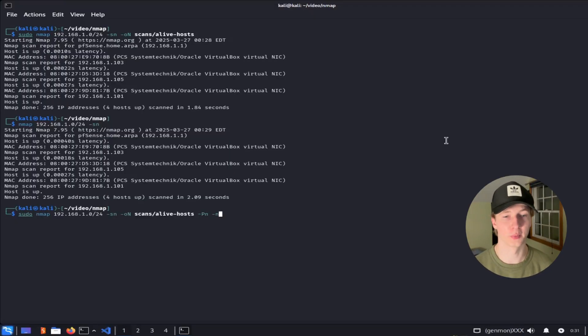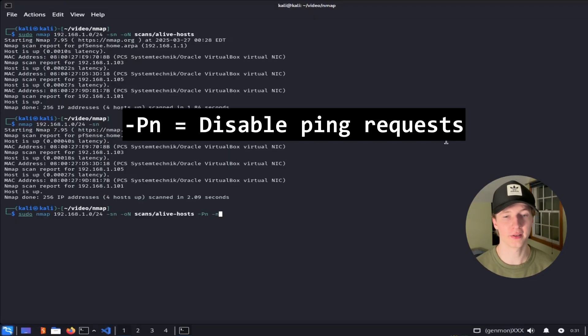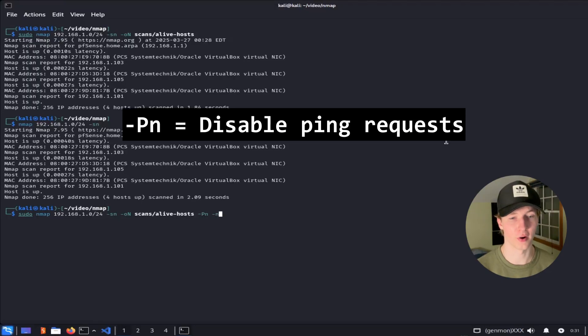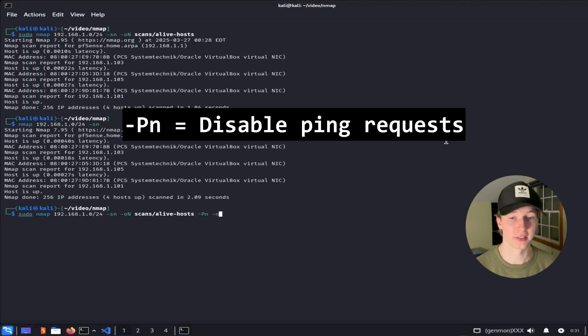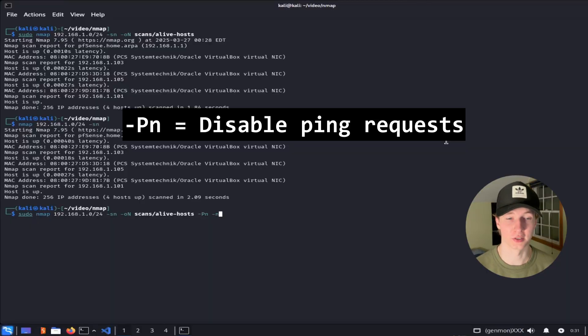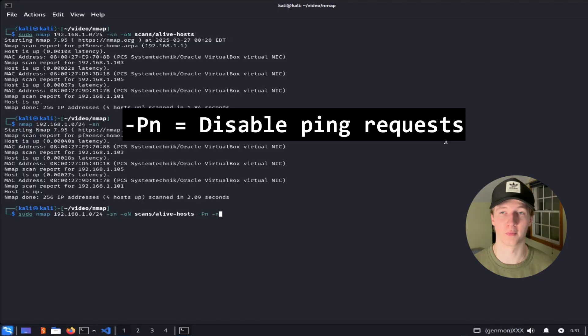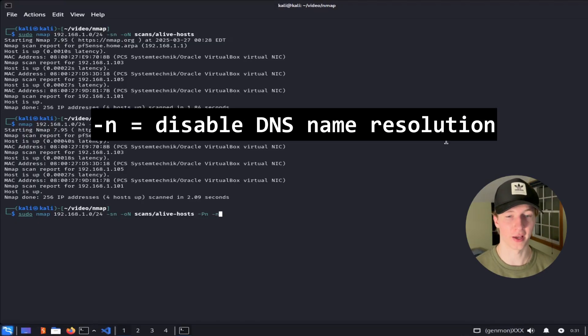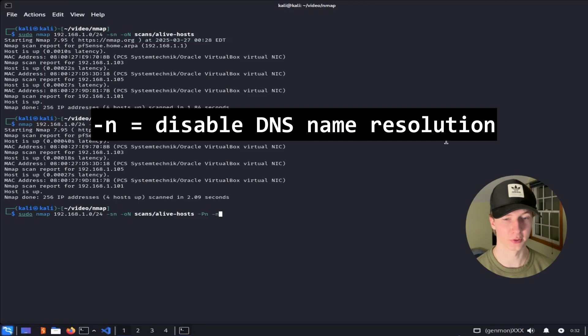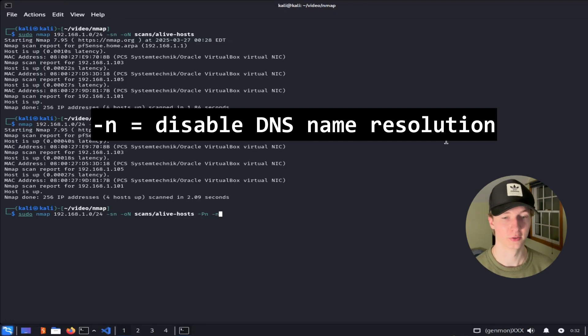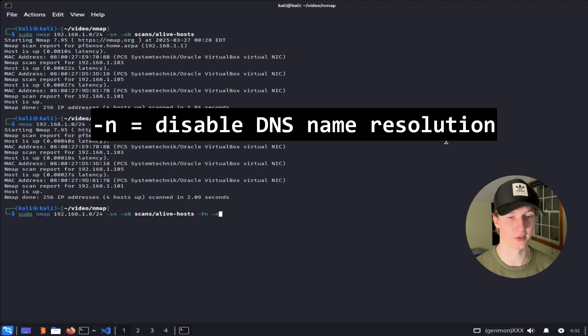And real quickly before jumping into port scanning, a couple more useful flags to know are the -Pn flag, which will disable ICMP echo or ping requests as a discovery method, so if pings are filtered or blocked in your current environment, this would be a helpful flag to know. And the -n flag will disable DNS resolution. By default, NMAP attempts to resolve IP addresses to host names using reverse DNS lookups, so the -n flag tells NMAP not to perform these lookups, making the scans a little bit faster.